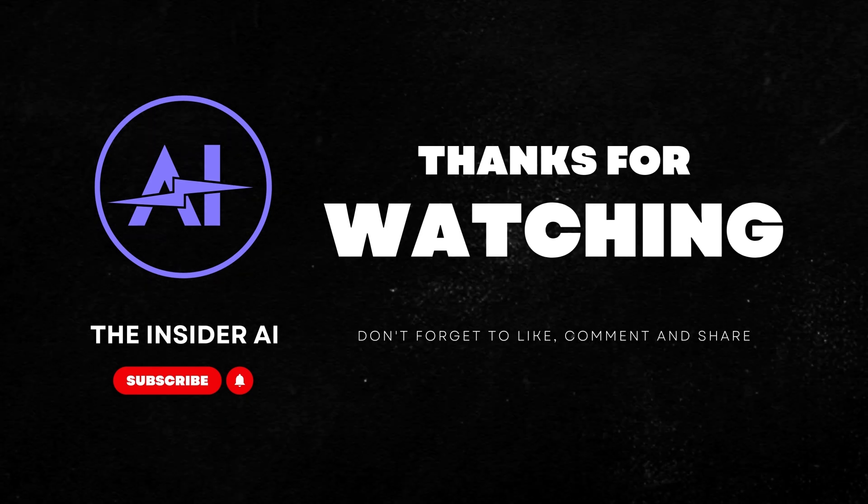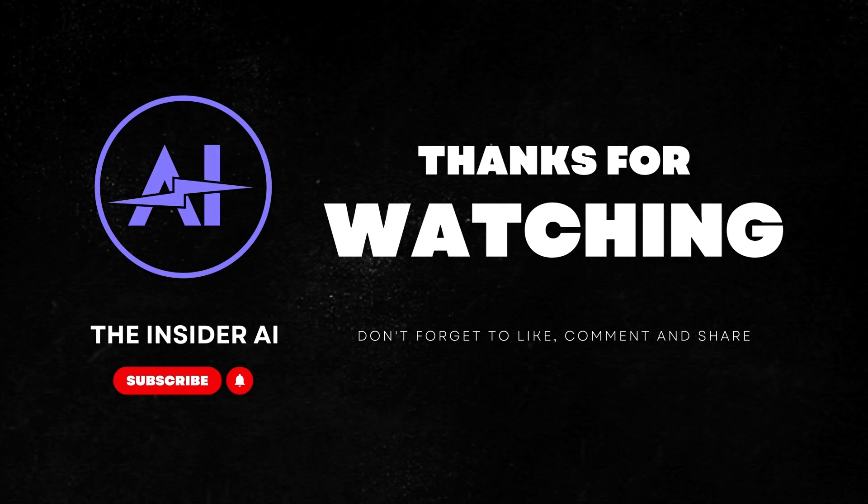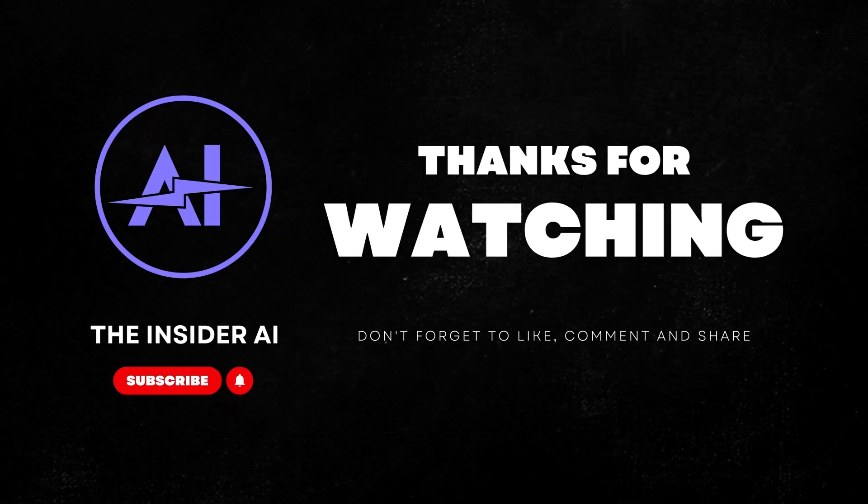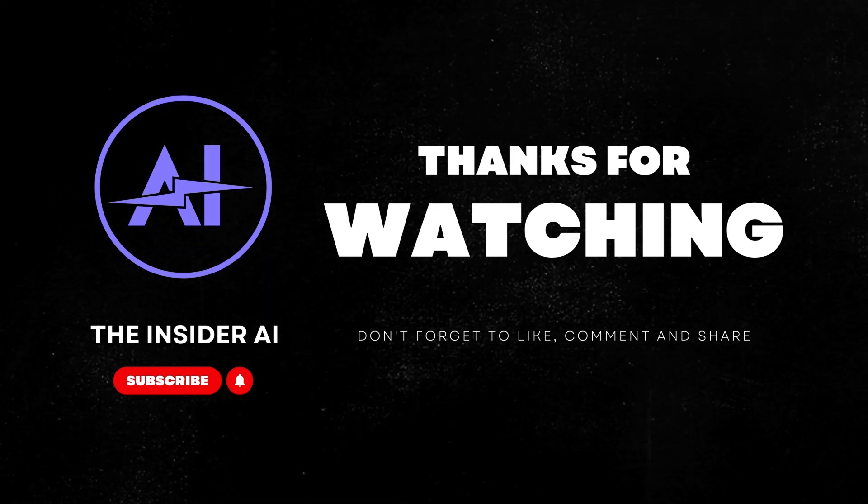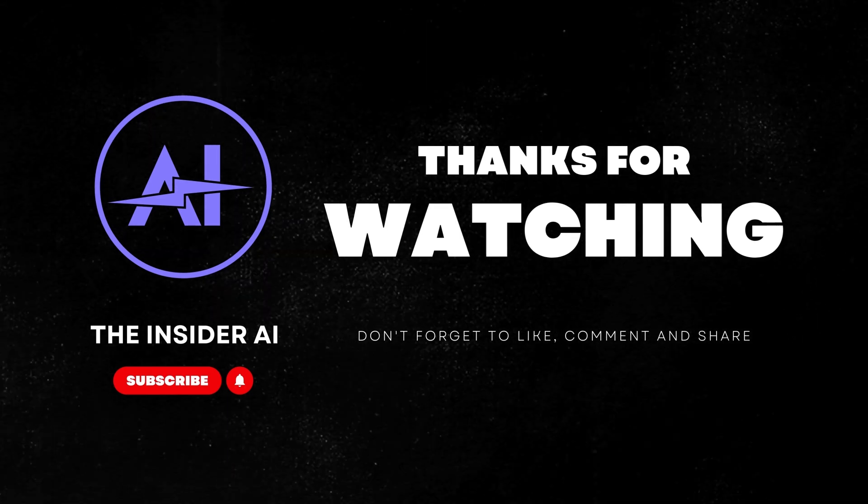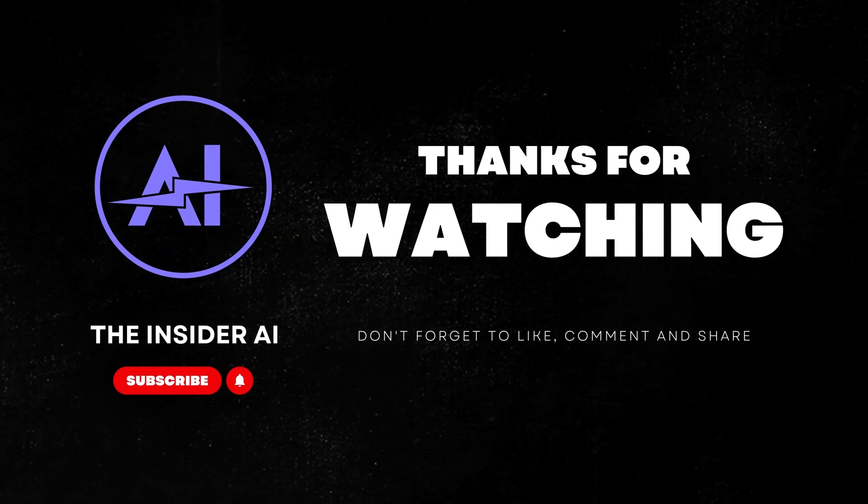Don't forget to like, share this video, subscribe, and hit the bell icon for future updates. Thanks for watching.